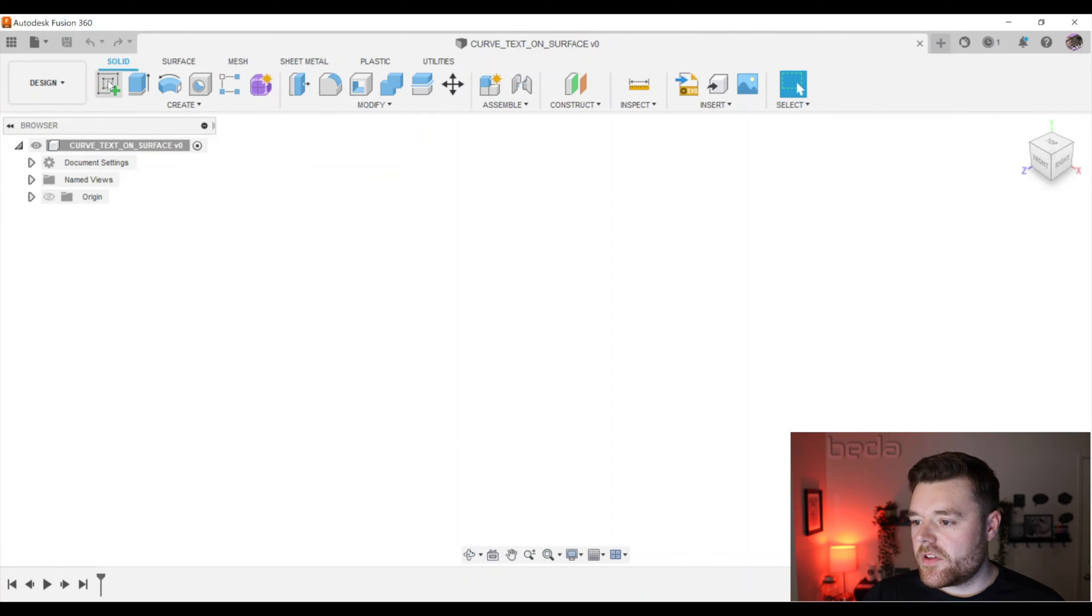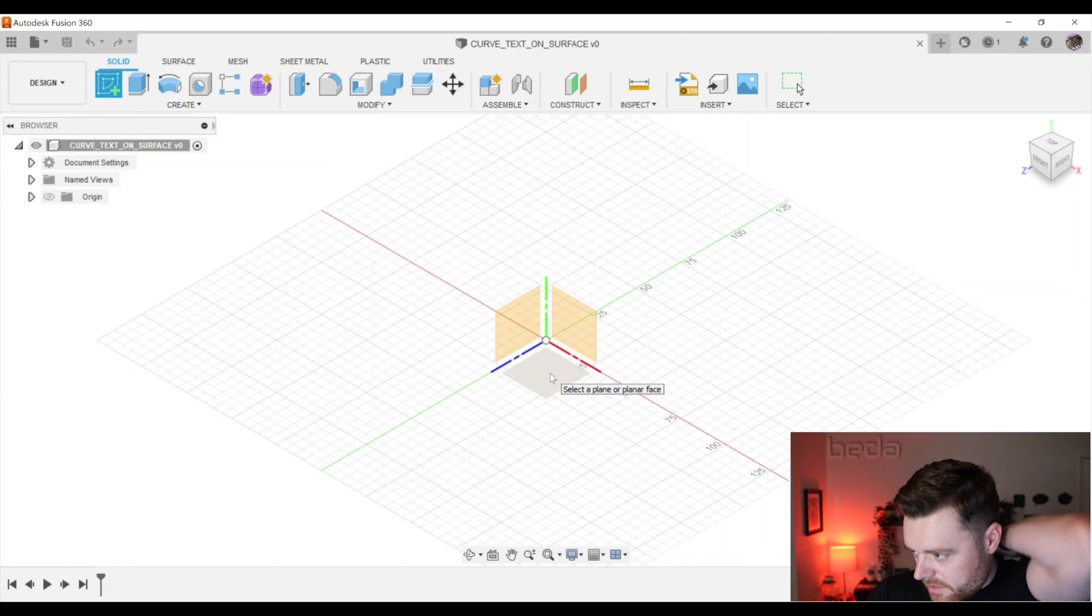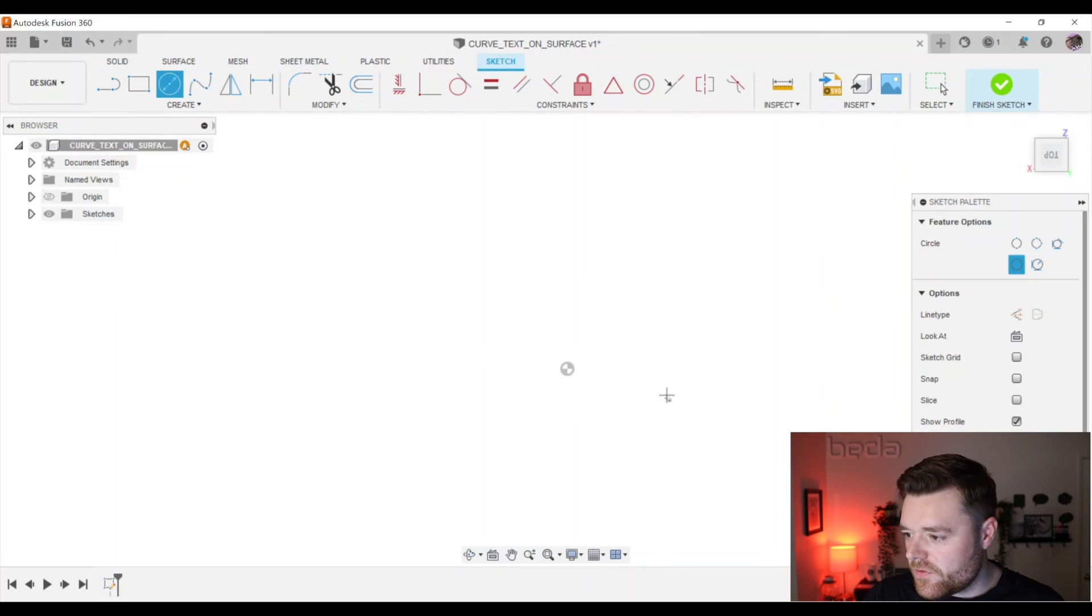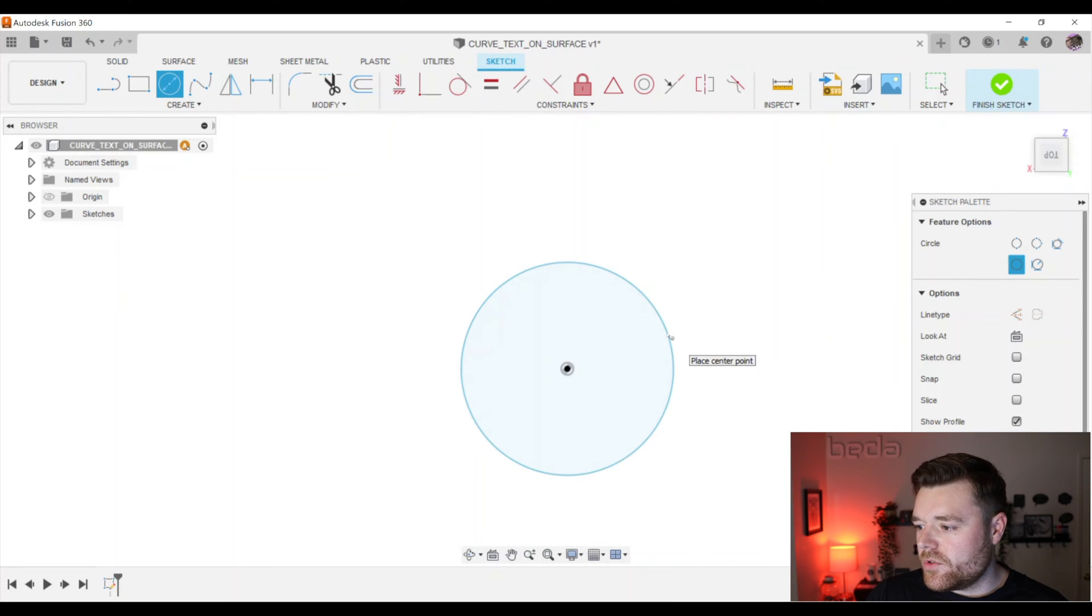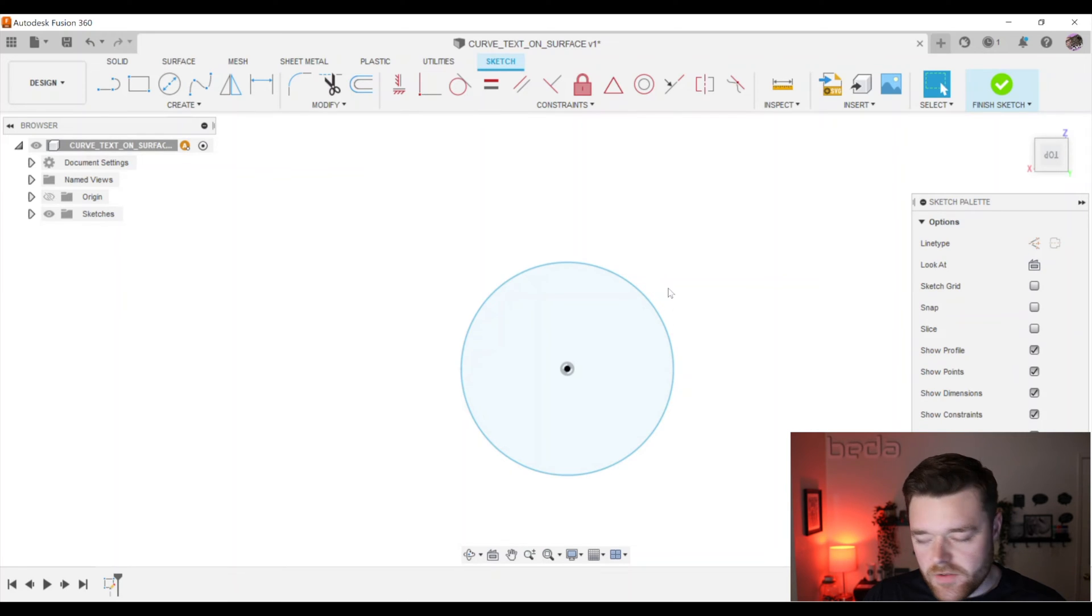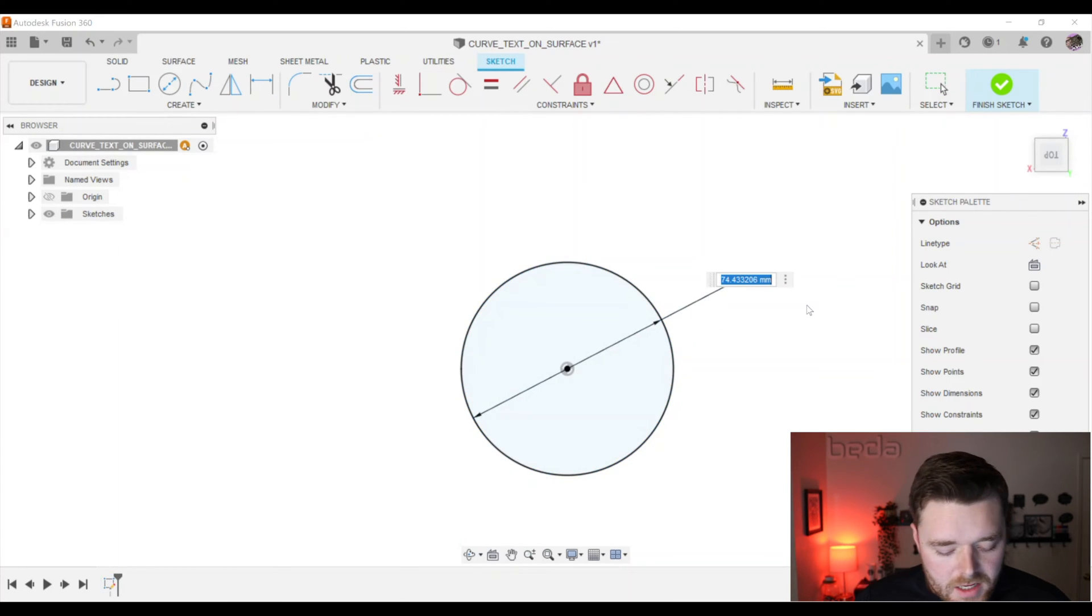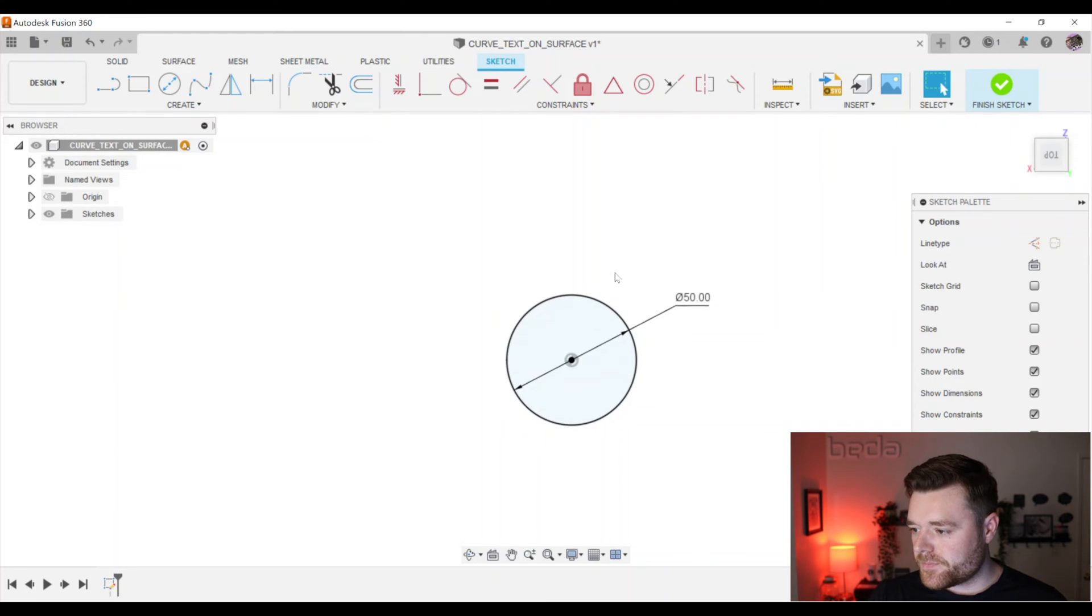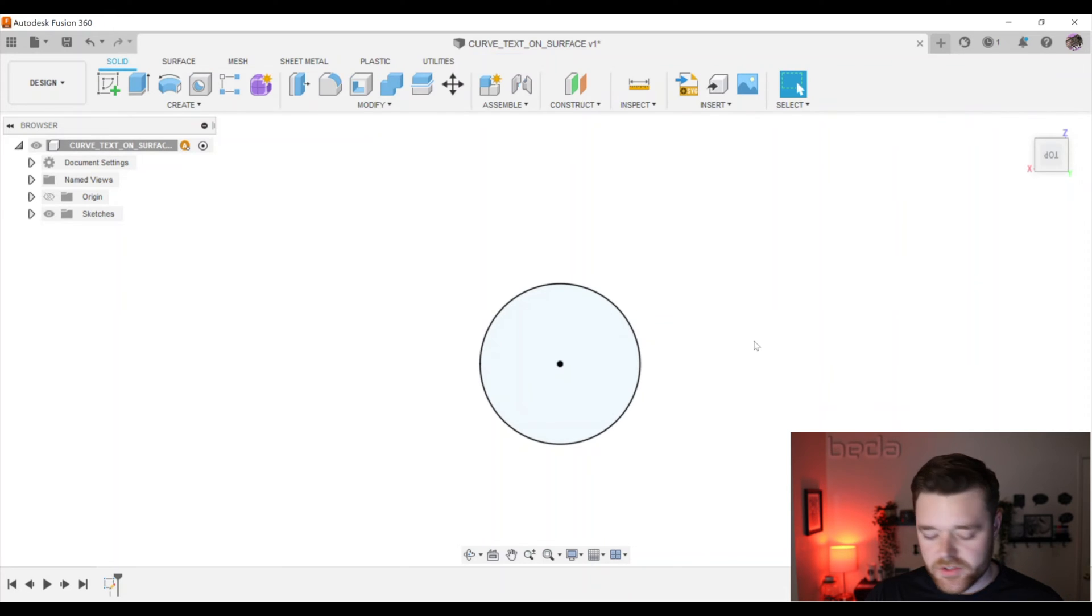I will left click on create sketch and then click on this top plane here. And then we'll do C for circle. Click on the center origin and we'll just left click again and hit escape. D for dimension. Click this circle. Left click. And then let's just make this like 50. That's fine. Escape. And we'll left click on finish sketch.